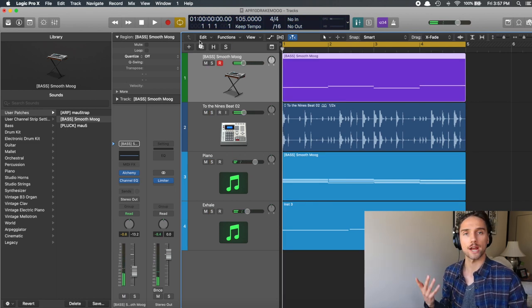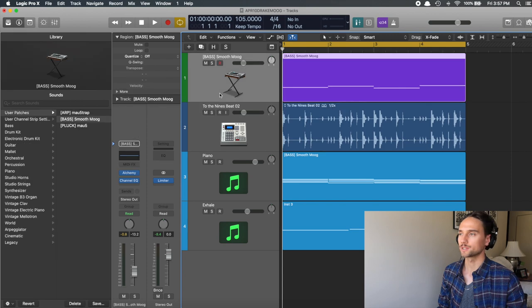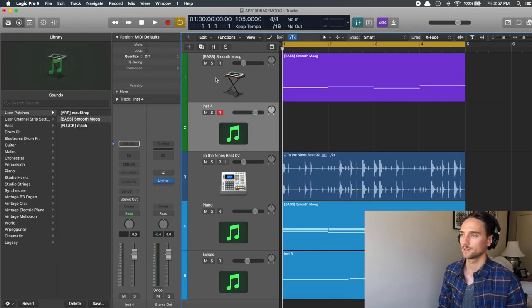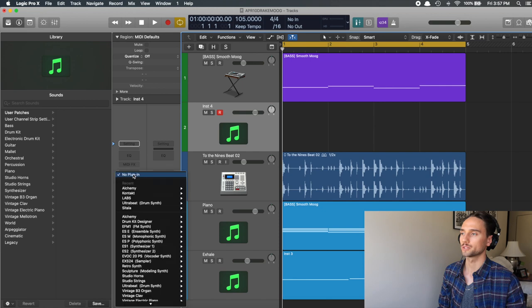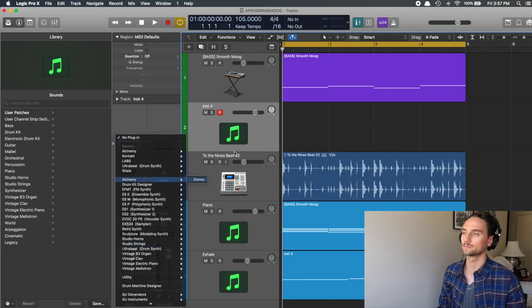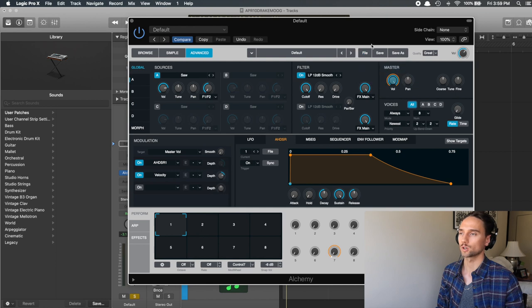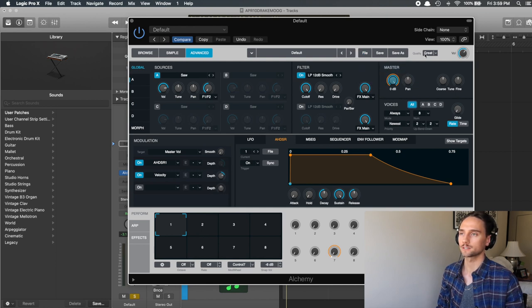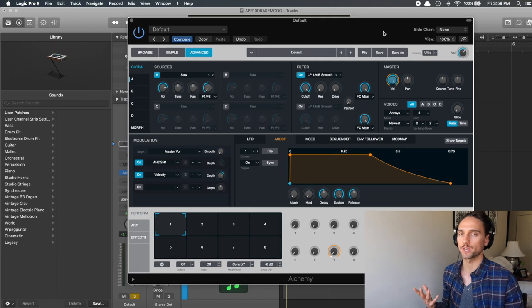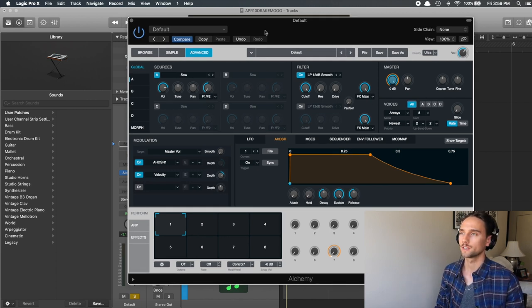What we're going to do here is actually get a brand new Alchemy out. We're going to go up to software instrument, and then on our channel strip instrument find Alchemy Stereo. We're just going to go File, Initialize Presets so that we're all on the same page here with a blank slate. Quality Ultra, and that's going to make sure that we have the best possible sound coming out of all the oscillators.